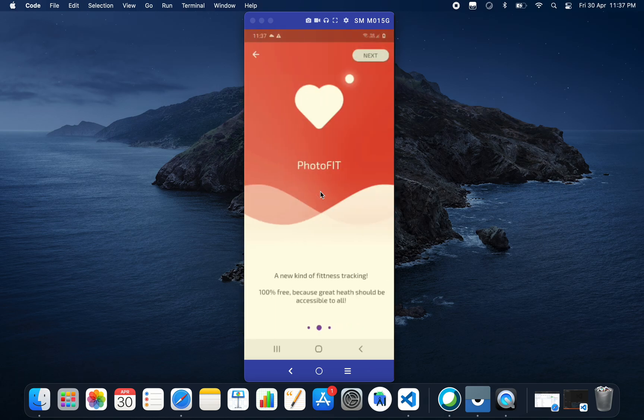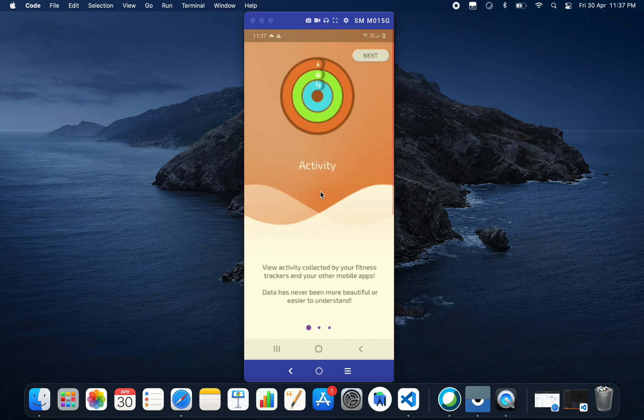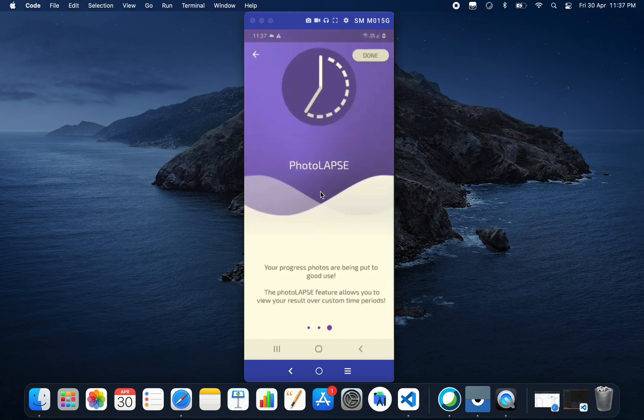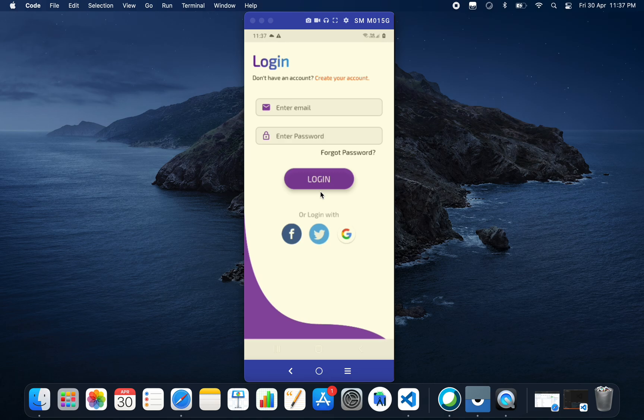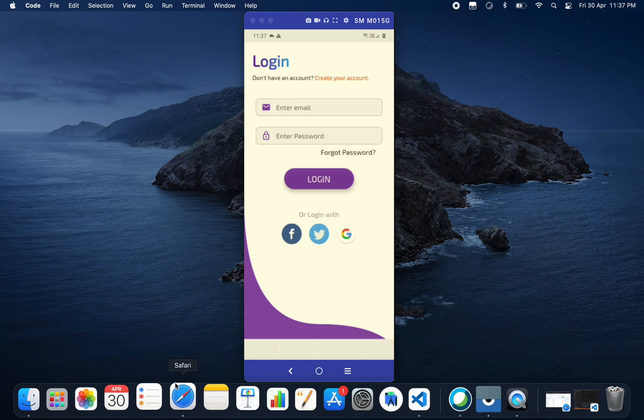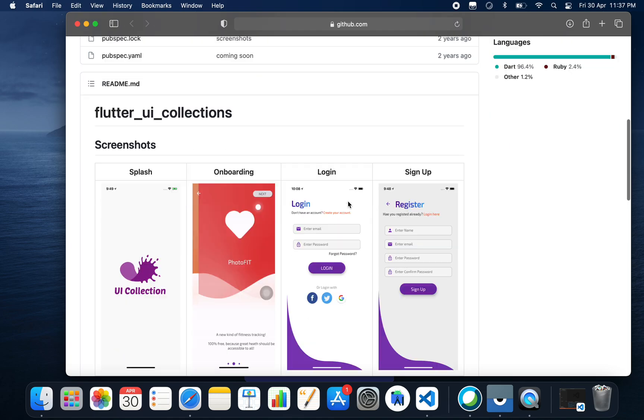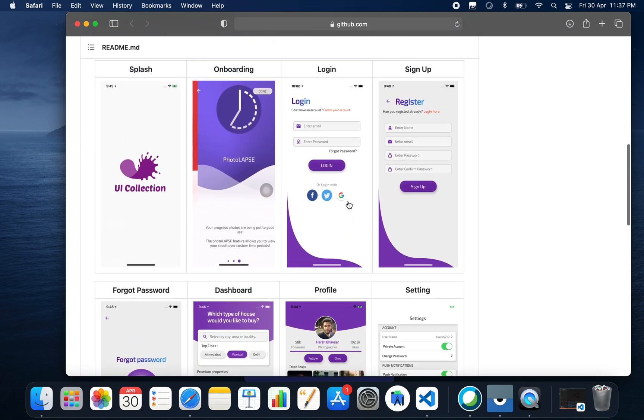You can swipe right or you can click on the next button at the top corner. These three are our onboarding animations. If you click on done, it will come to the login screen. This is the application and here is the source code.